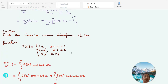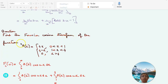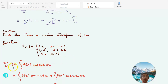Coming to the next question: find the Fourier cosine transform of f(x) equal to 4x when x lies between 0 and 1, equal to 4 minus x when x lies between 1 and 4, equal to 0 when x is greater than 4. As usual, the Fourier cosine transform is defined as the integral from 0 to infinity of f(x) cos(ux) dx.